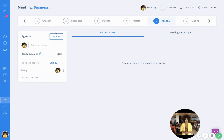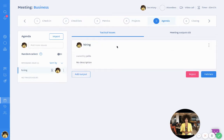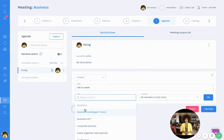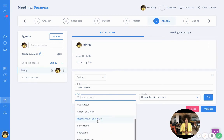Or I can create one from here. We already have a video on how to create a tension, so you can consult that video. Here we have 'Hiring' — let's select this. It's an issue on the tactical about hiring, so I will be able to add an output concerning this tension. For example: 'role to fill' or 'role to create.'